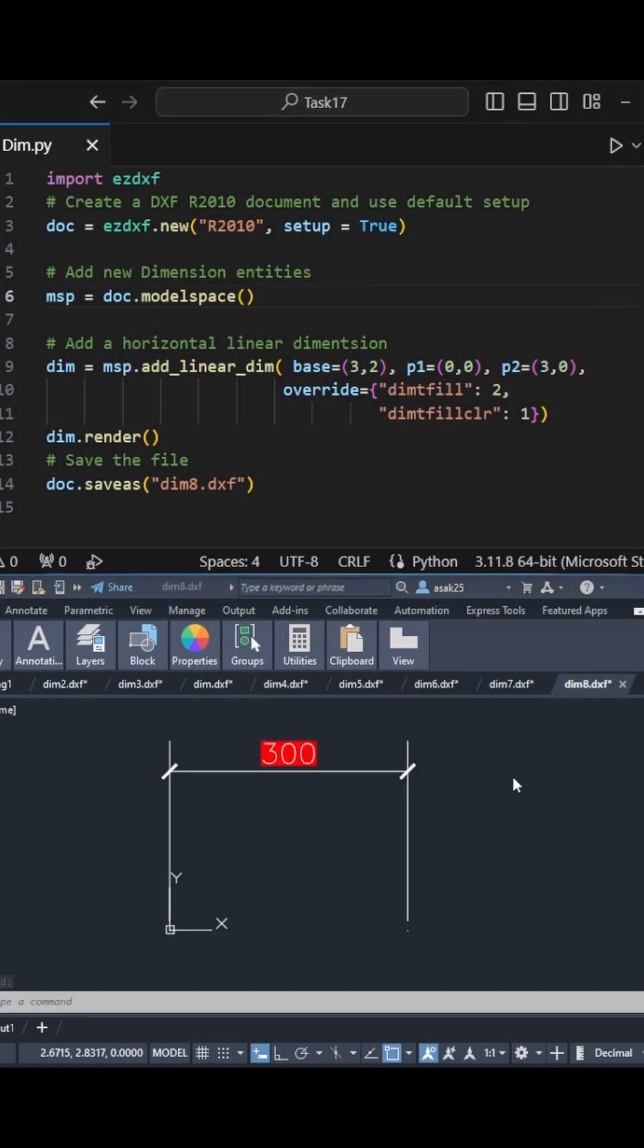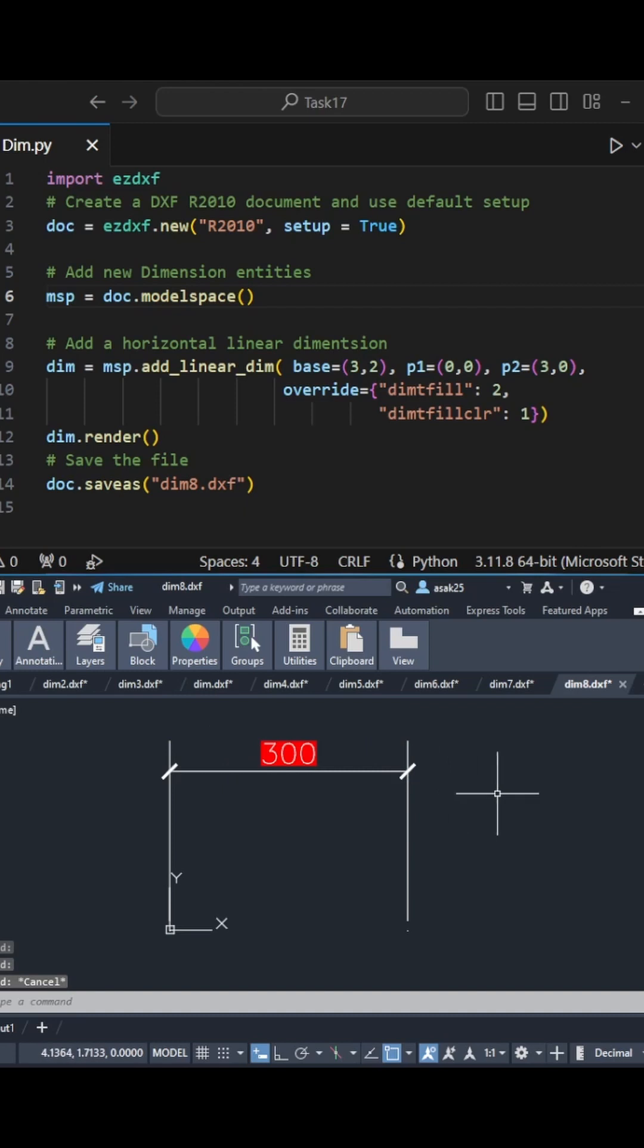I will add a background fill with color as well. Isn't that cool?